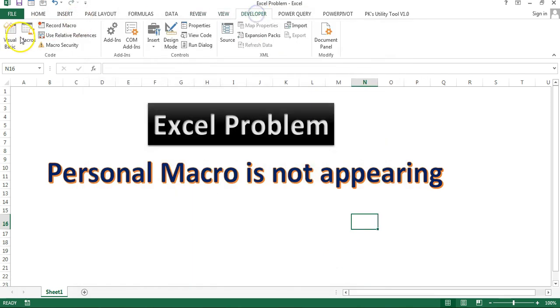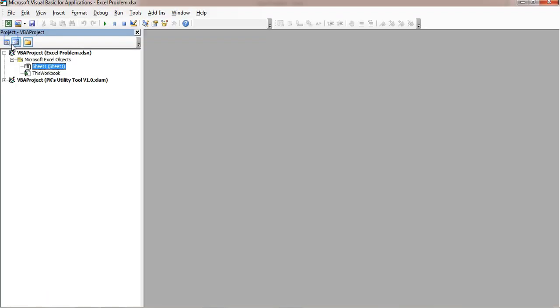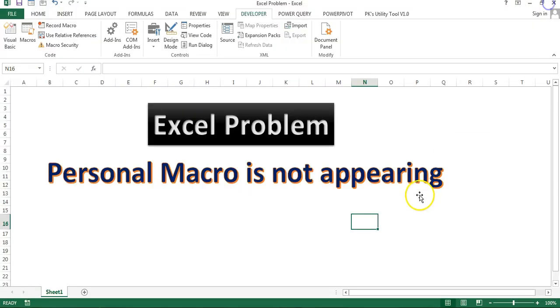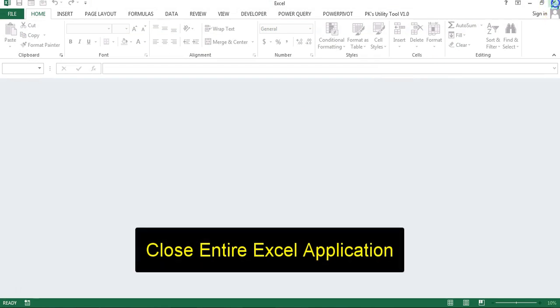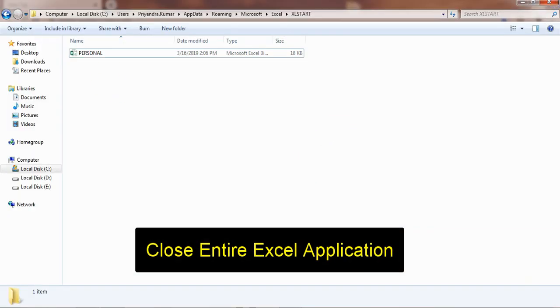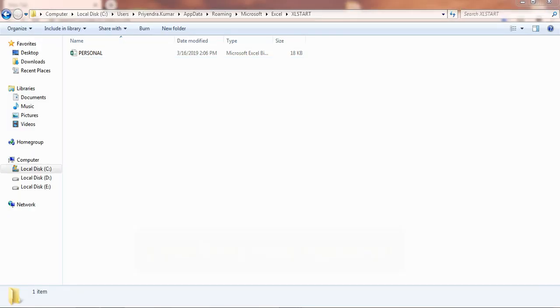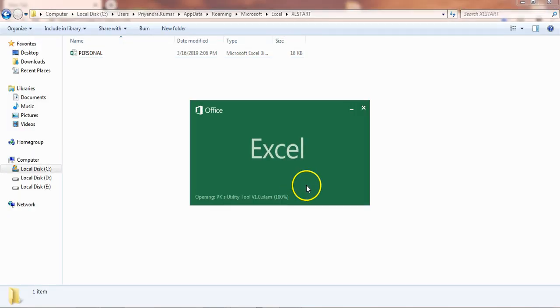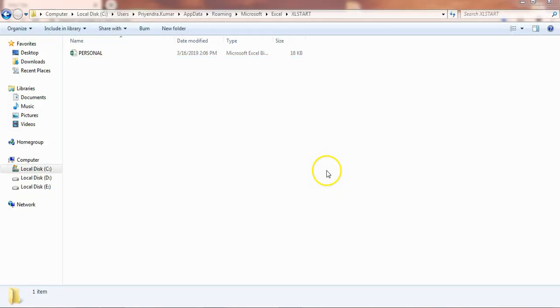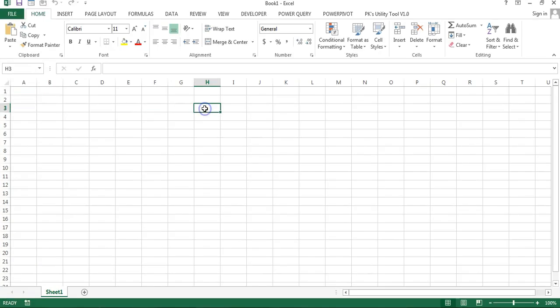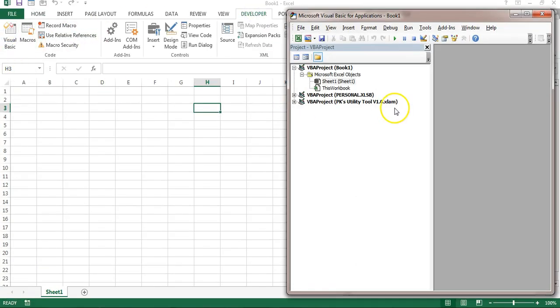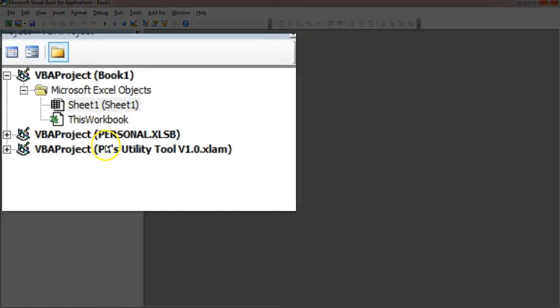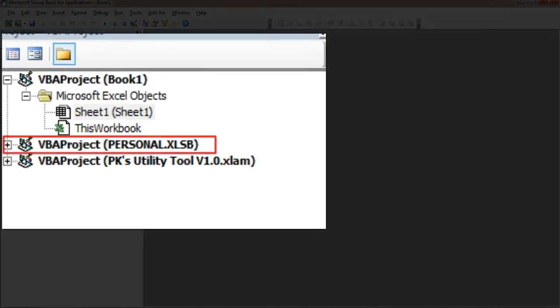Now if I will go to the developer tab then still it is not available but when I will close this Excel and I will open a new Excel then I will go to the developer tab and visual basic you can see this personal.xlsb is available.